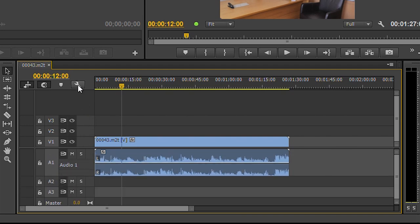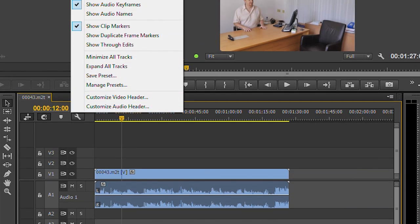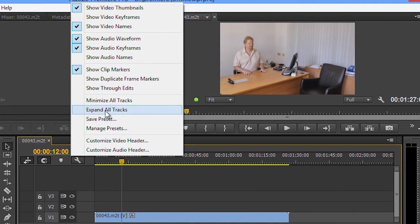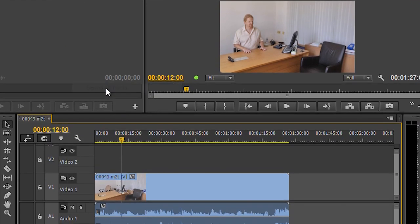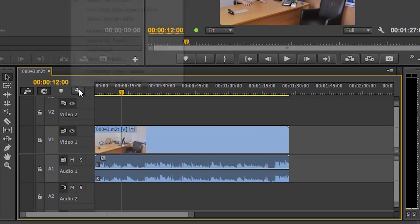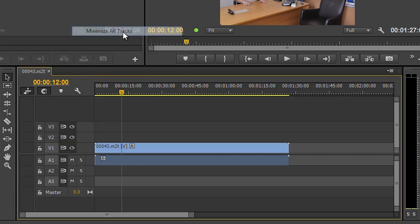Plus you've got a little spanner up here which has got a whole bunch of options, and if I click on that you can see there's all sorts of things but one of them is expand all tracks. Click on that, it makes all the tracks bigger. Minimize all tracks, it makes all the tracks smaller.